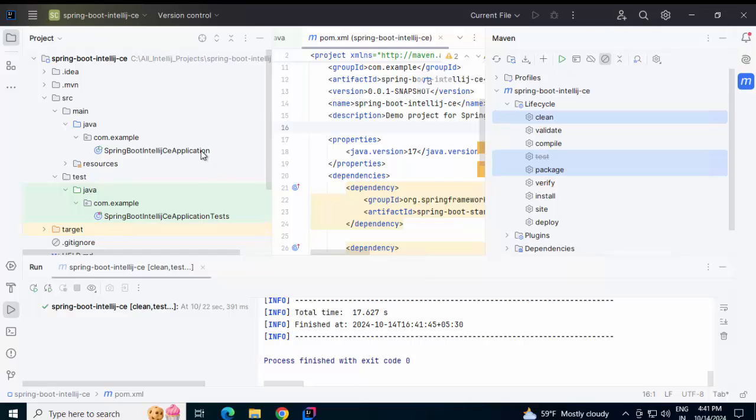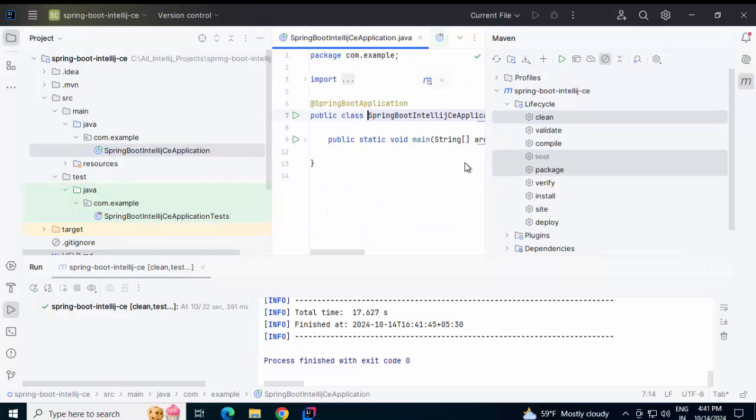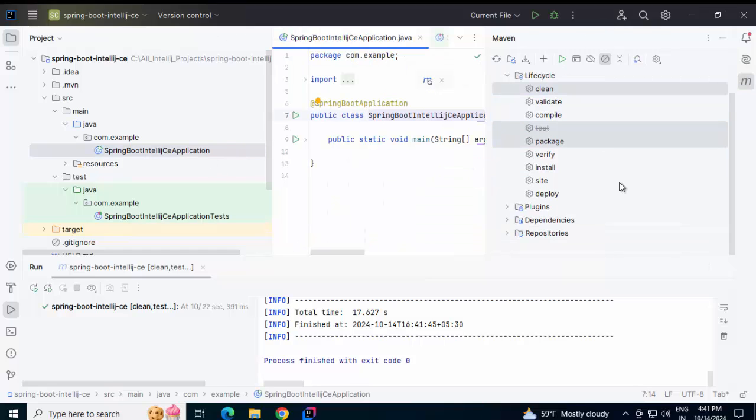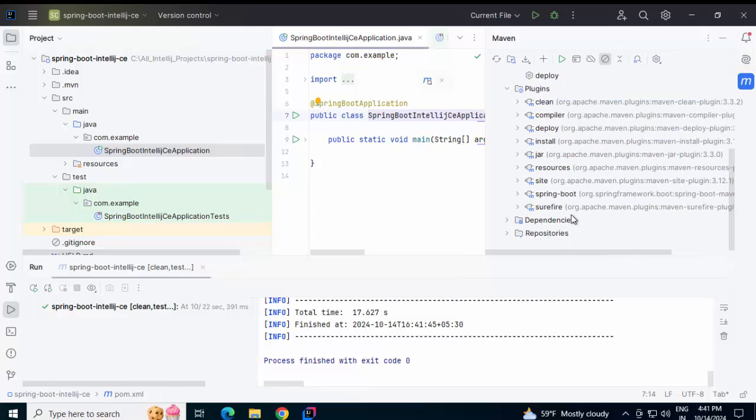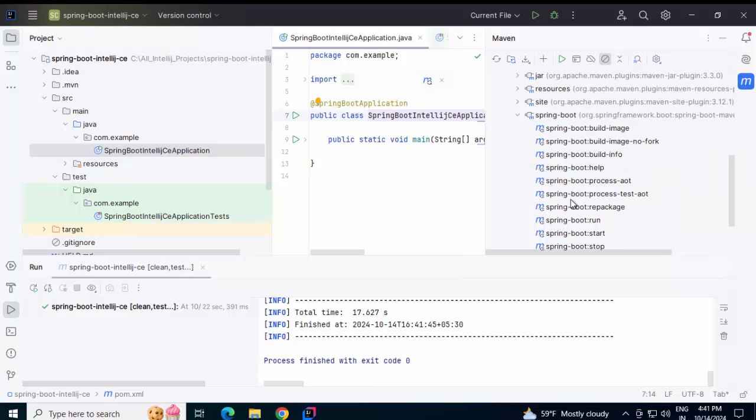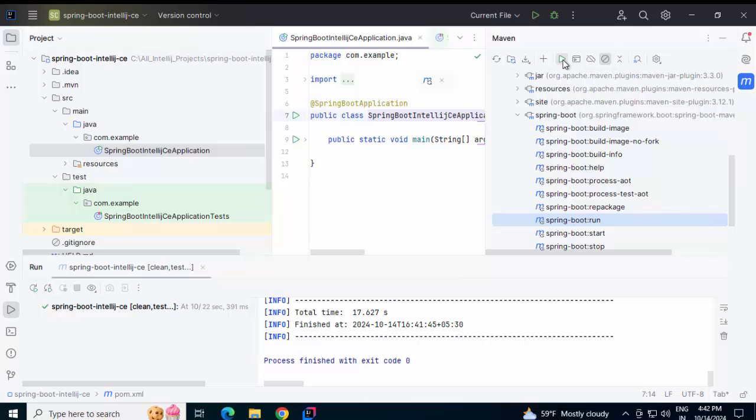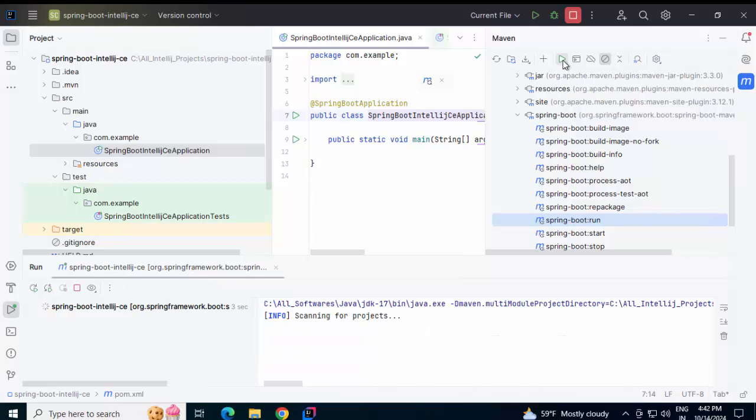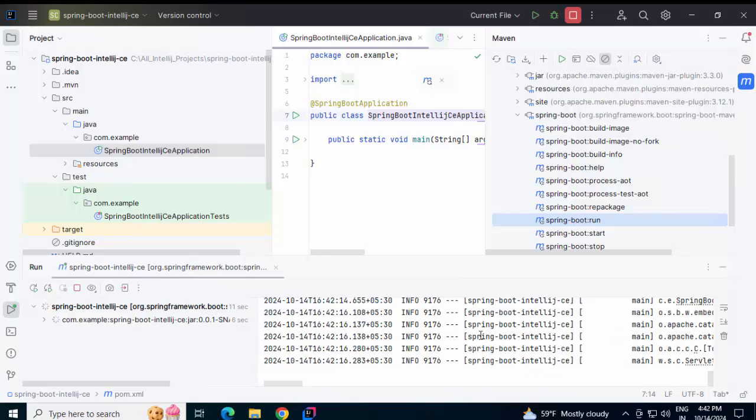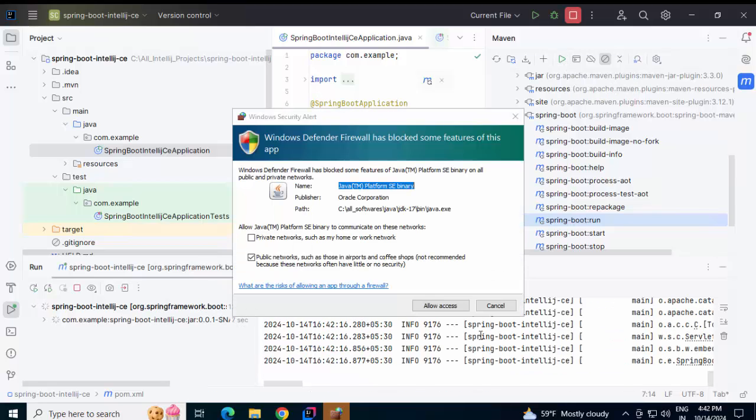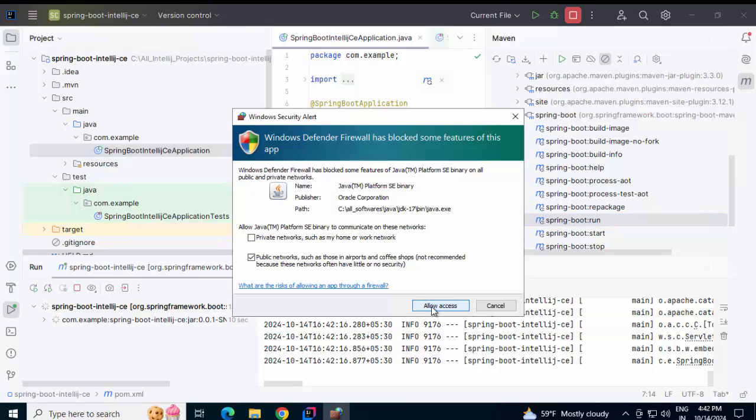I can go to my class or I can run Spring Boot from here also. I can go to this Plugins. Expand the Spring Boot. And run this one. Let me do that. Run Maven Build. You can see the Spring Boot application is running. Click on Allow Access.